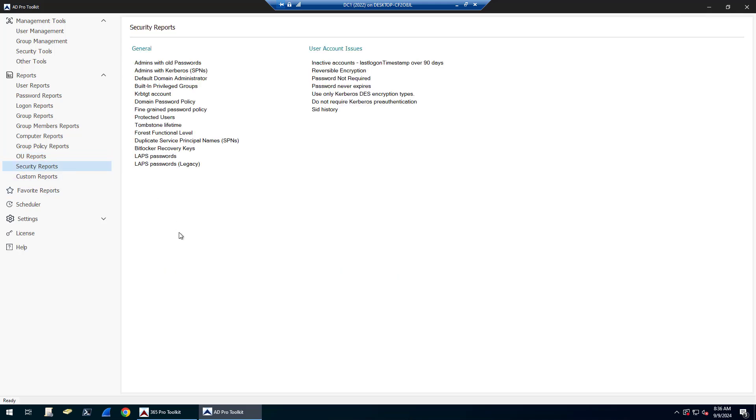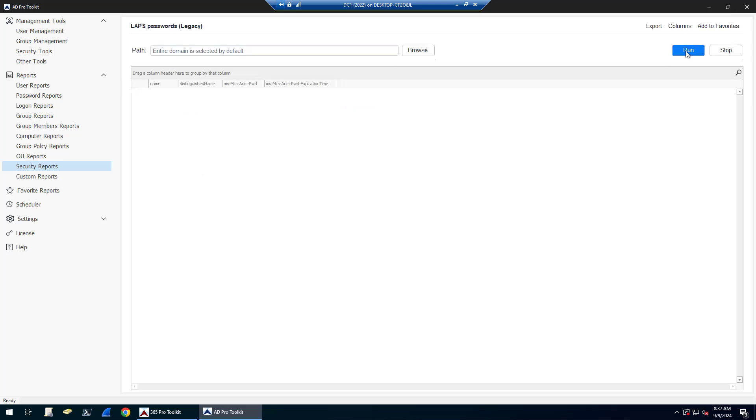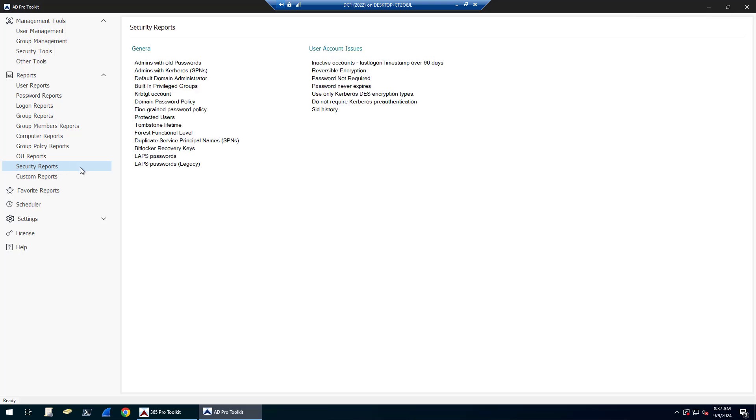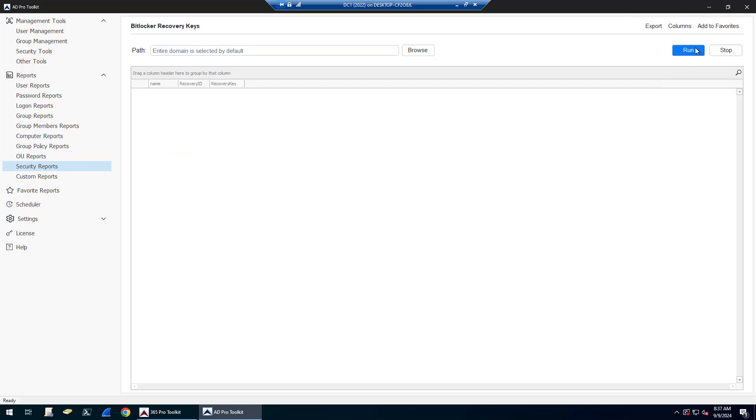And then there's security reports. So you can see admins with old passwords. You can see your domain password policy, your tombstone lifetime, forest functional level. There's lapsed passwords. So you can get a report of all your lapsed passwords. There's BitLocker recovery keys.